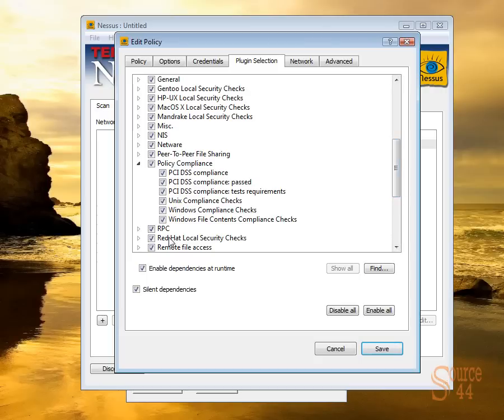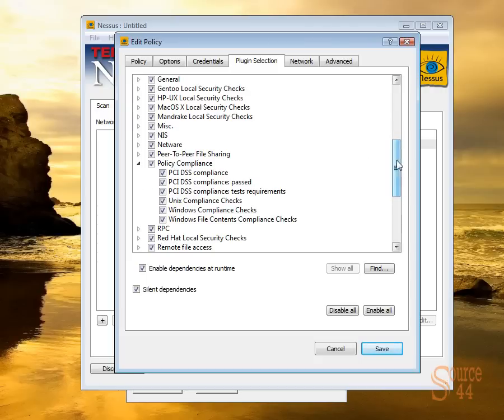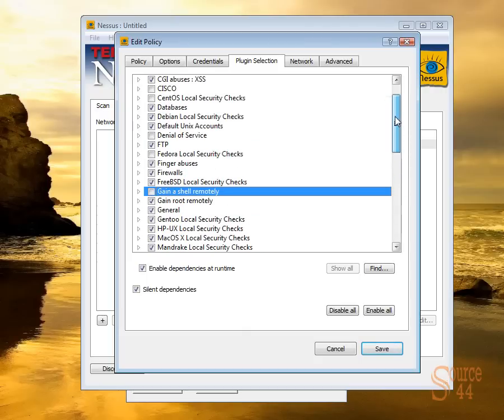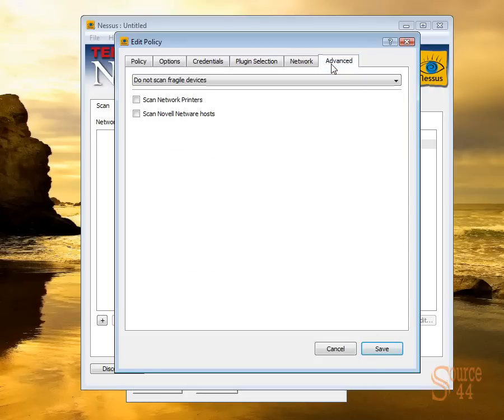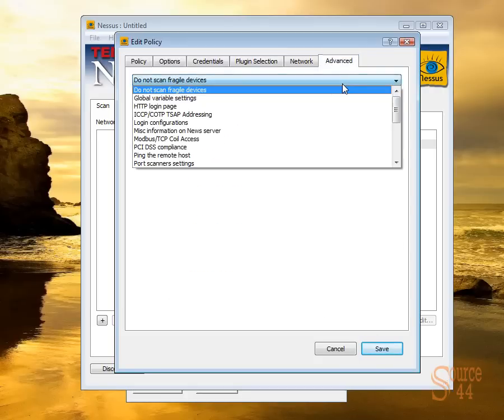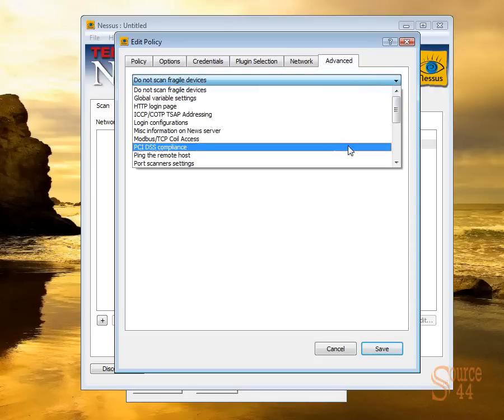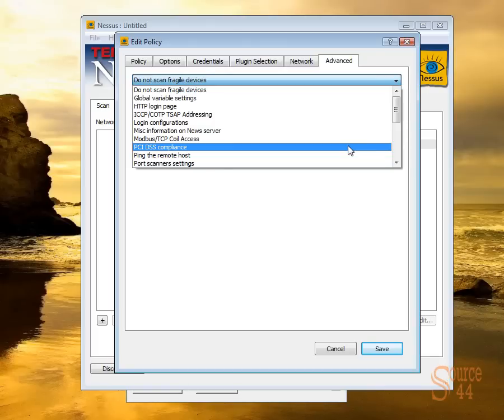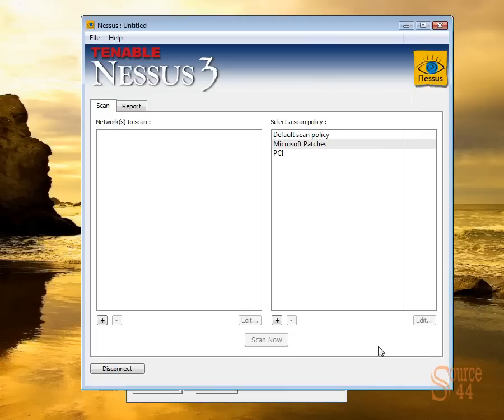All right, so let's go into our Advanced tab and configure what hosts we're going to actually scan. So in here we have to choose PCI-DSS-compliance as well and go ahead and check the box for PCI-compliance. Go ahead and save.